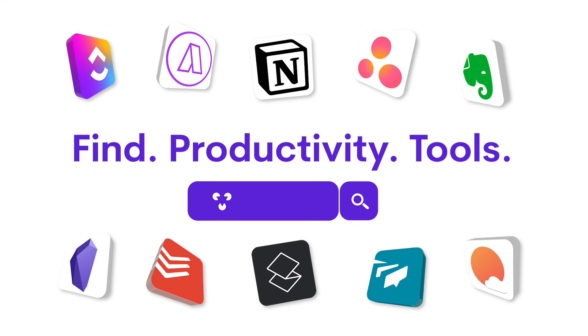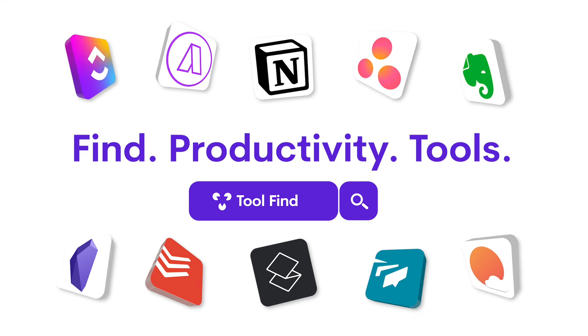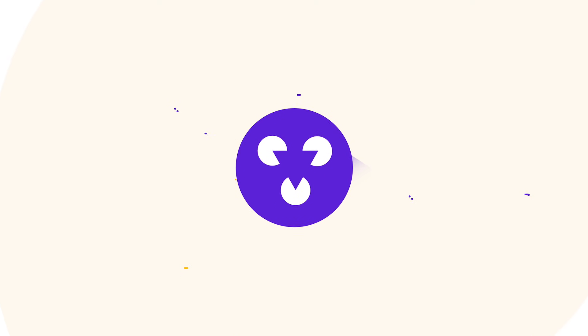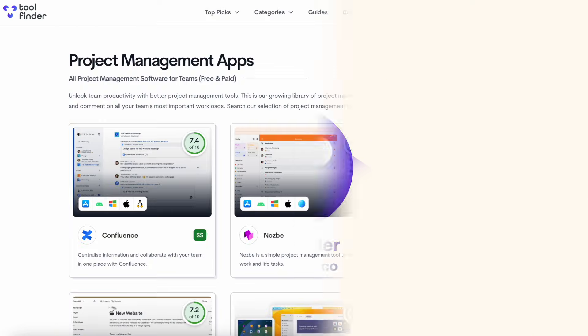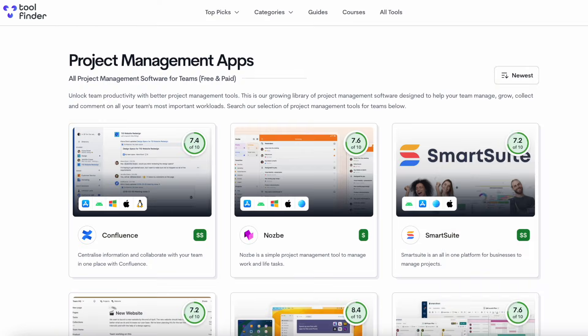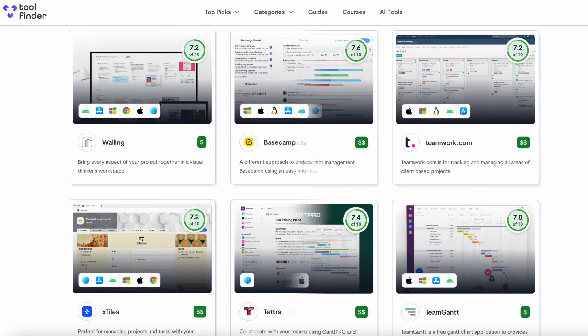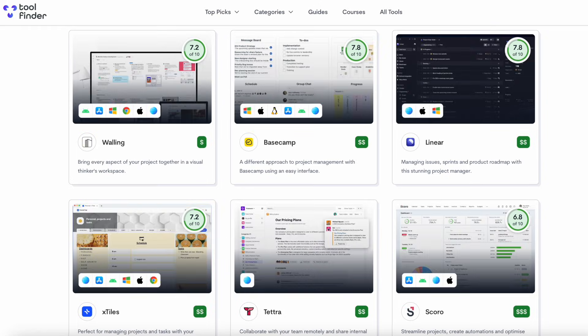But if you and your team are in the hunt for a project management software tool, then you can jump over to Tool Finder to find them all. There'll be loads of project management apps there and we can go into more detail over there as well.